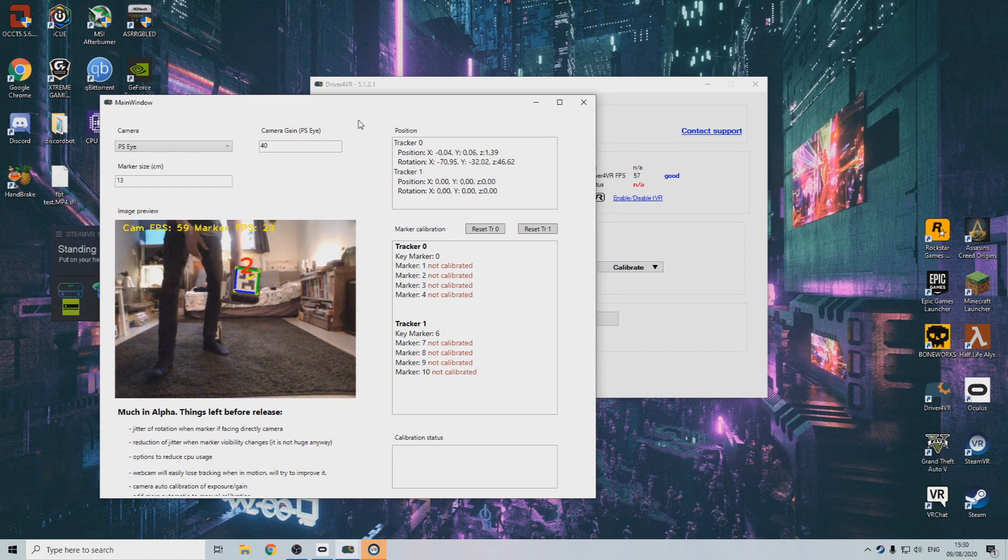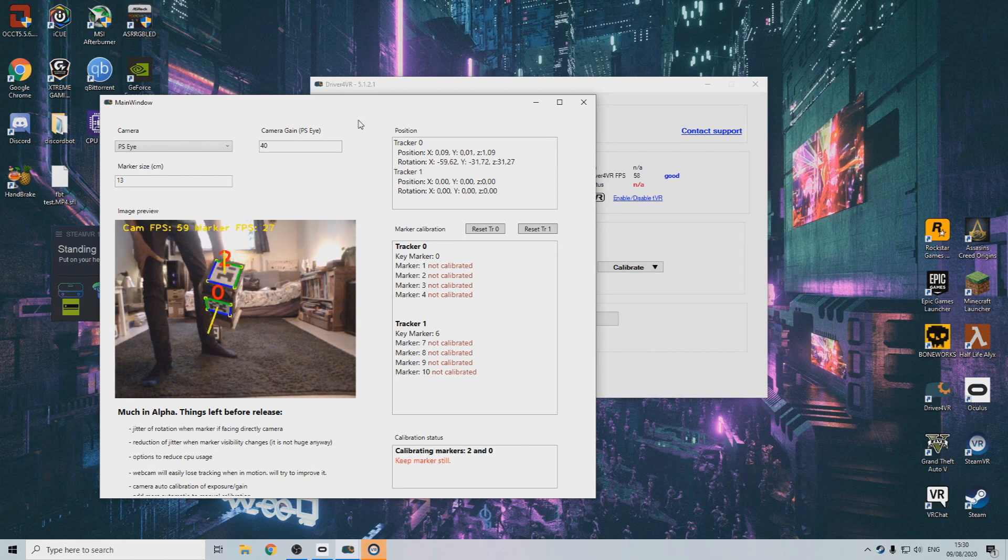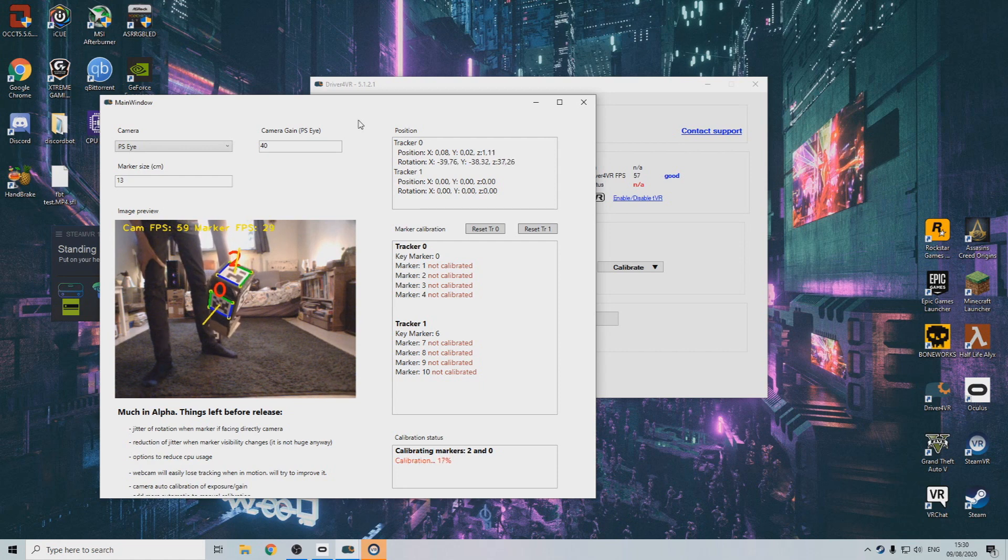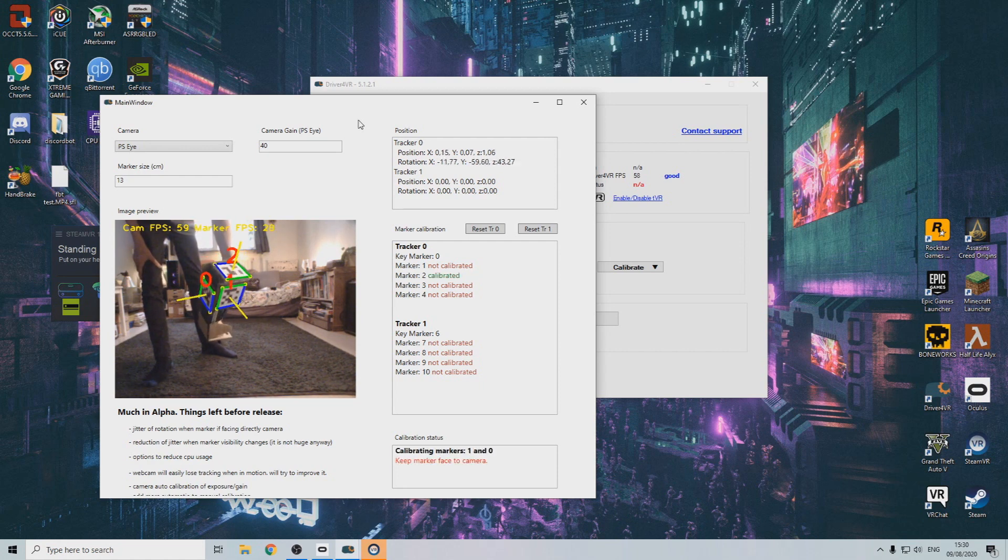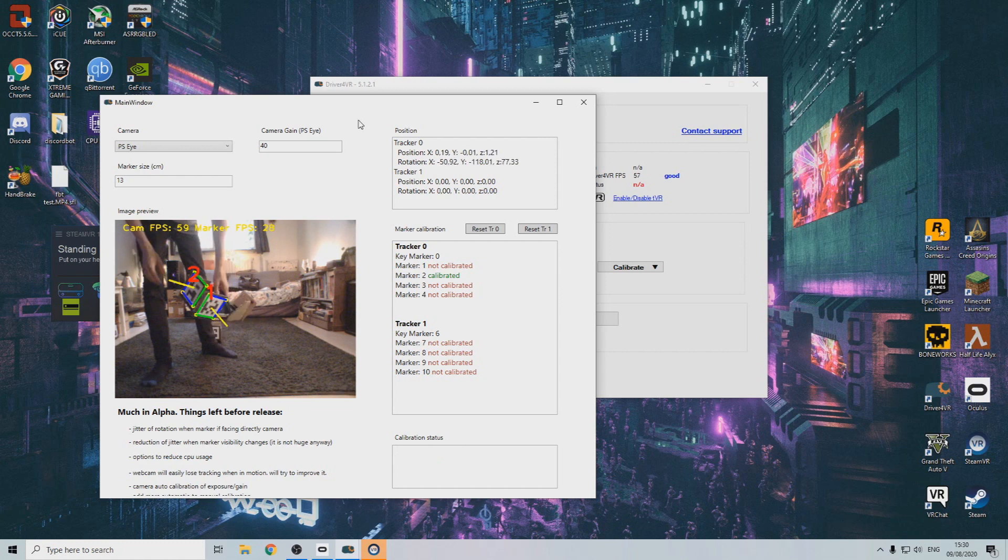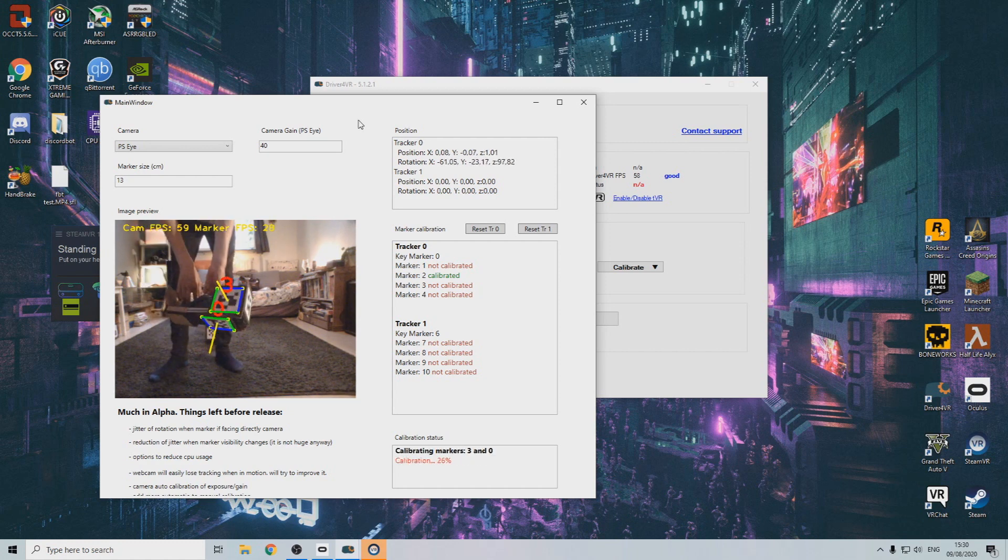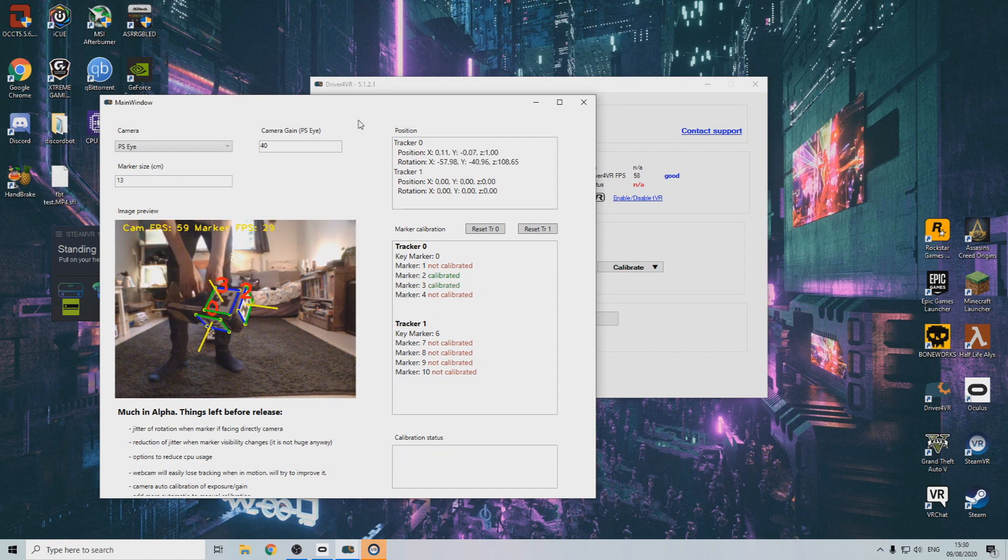We do this by slightly tilting the box or shoe so that the key marker on the bottom is visible, together with the secondary marker you wish to calibrate. Wait until the calibration is complete and repeat this for every tracker.